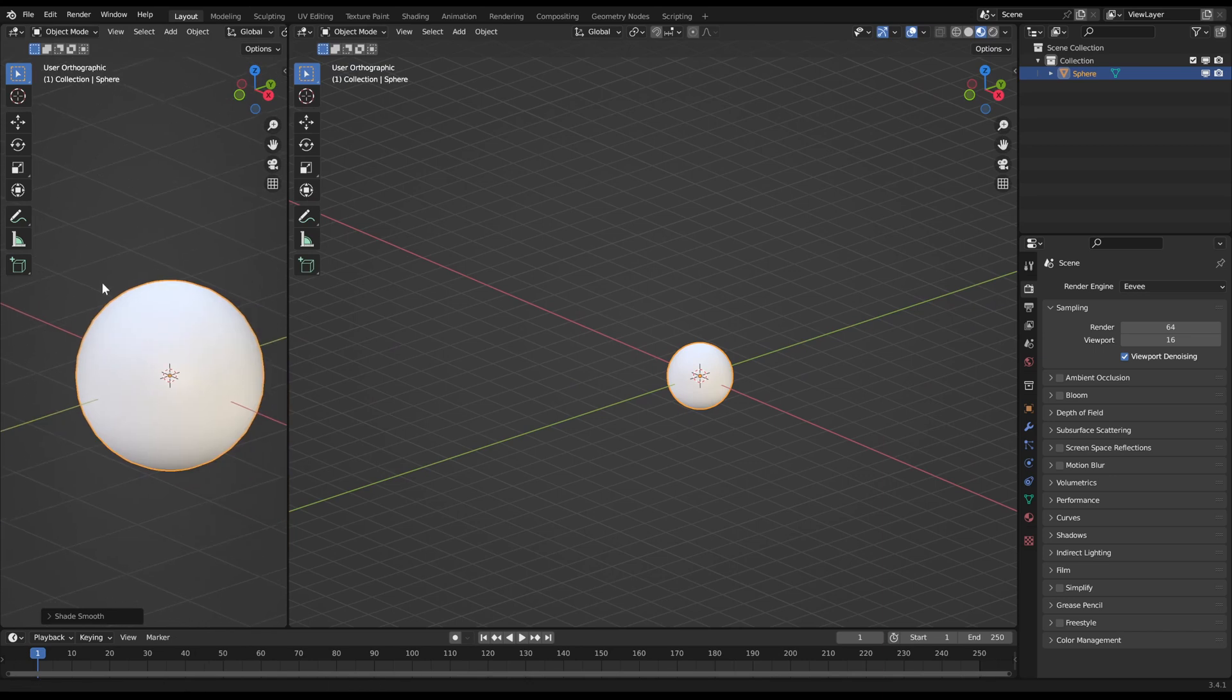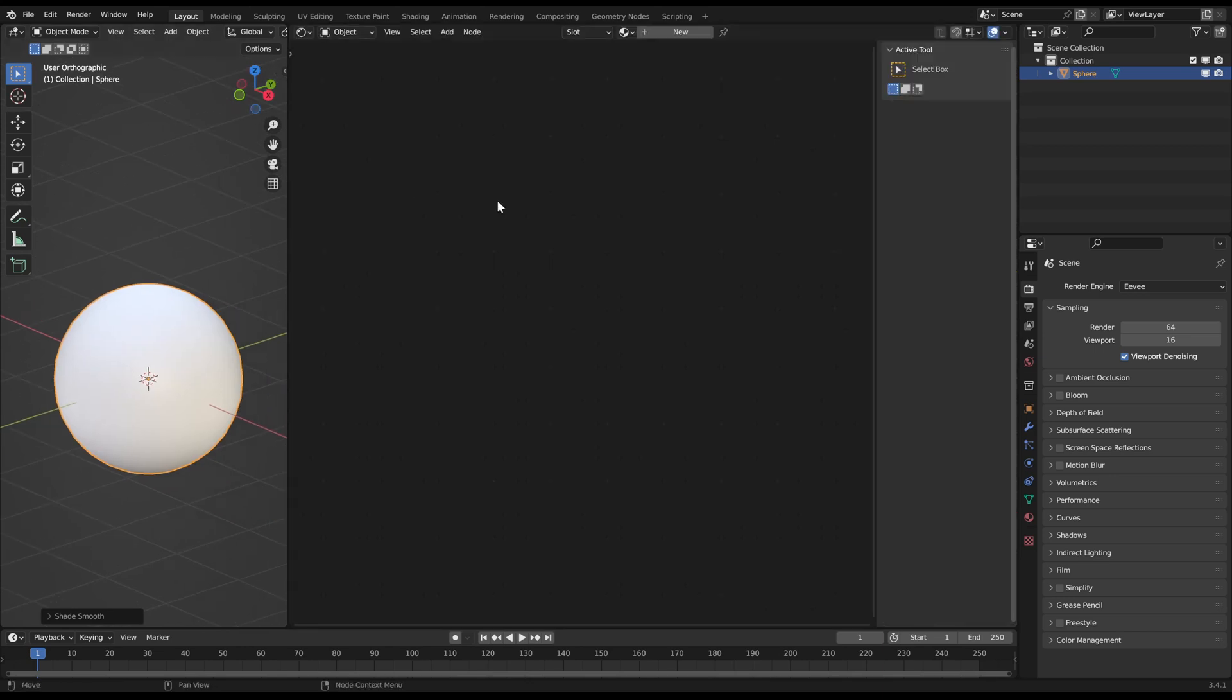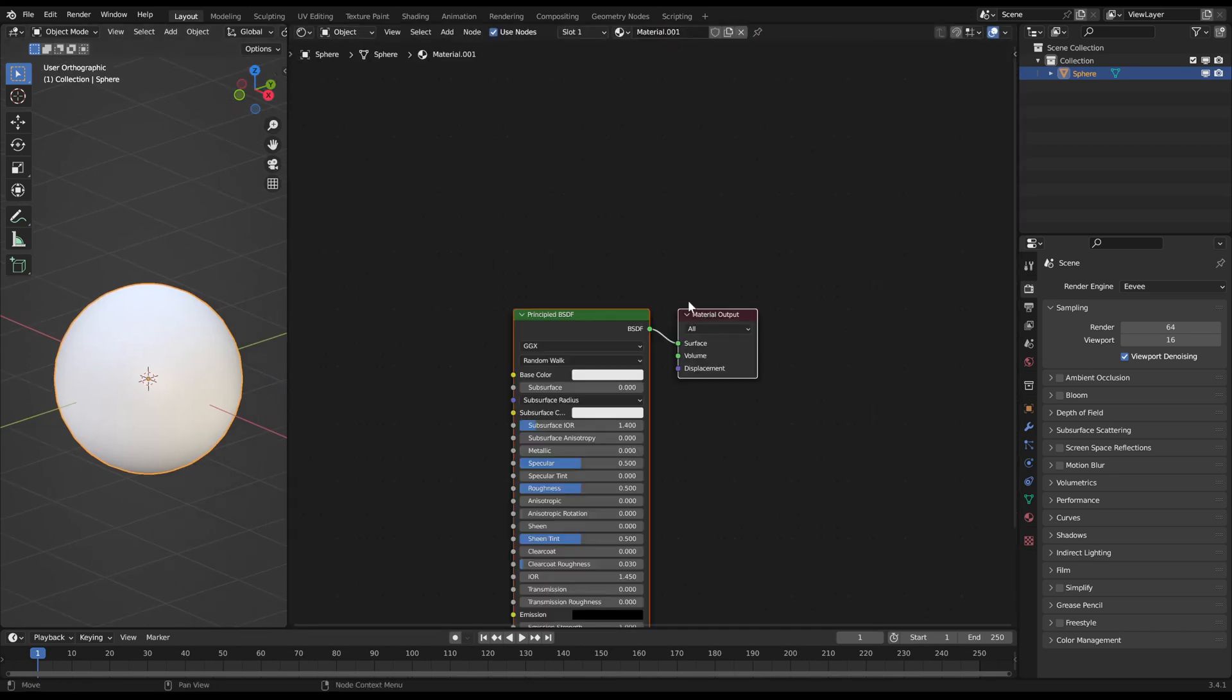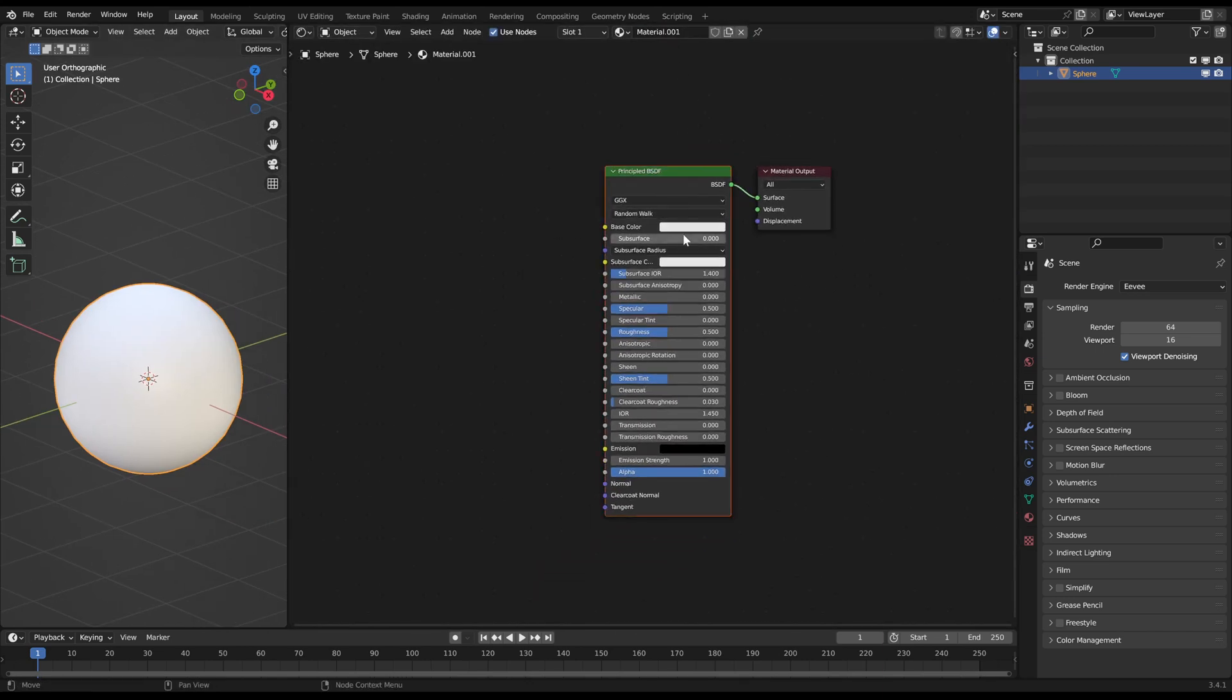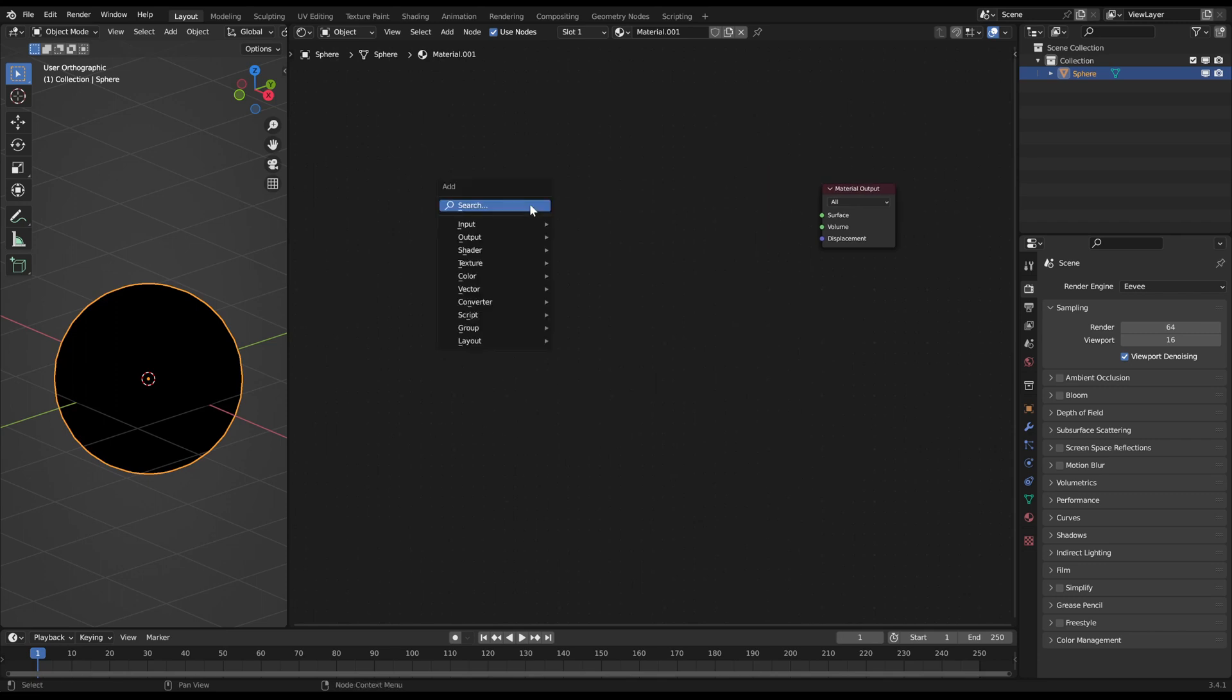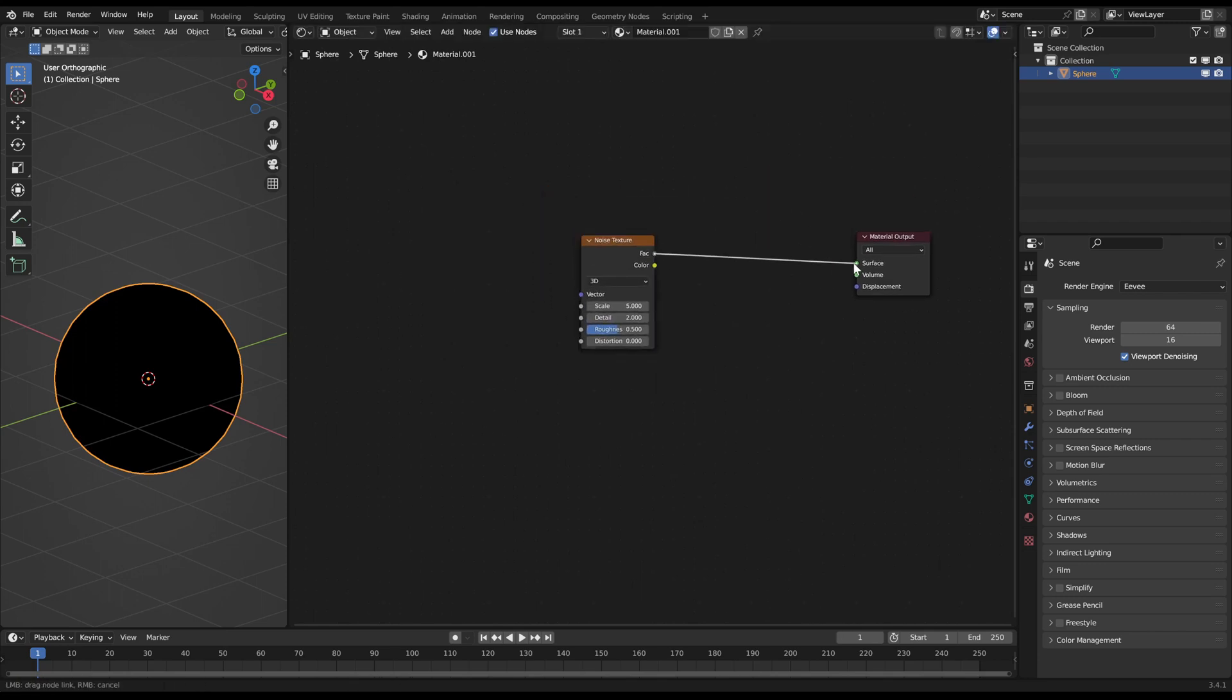Open a new window and set it to Shader Editor and create a new shader. So we will start with a noise texture which will provide the main structure for the animation.